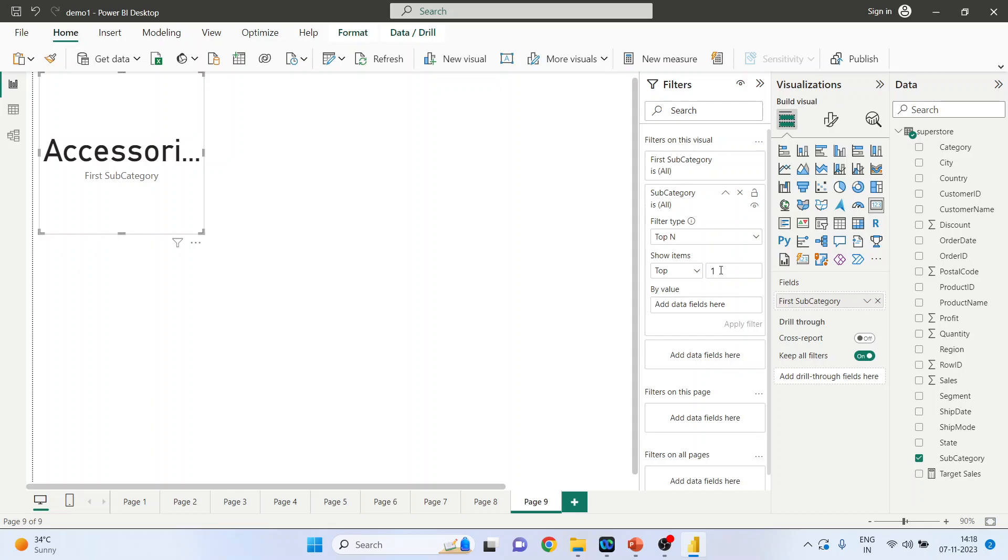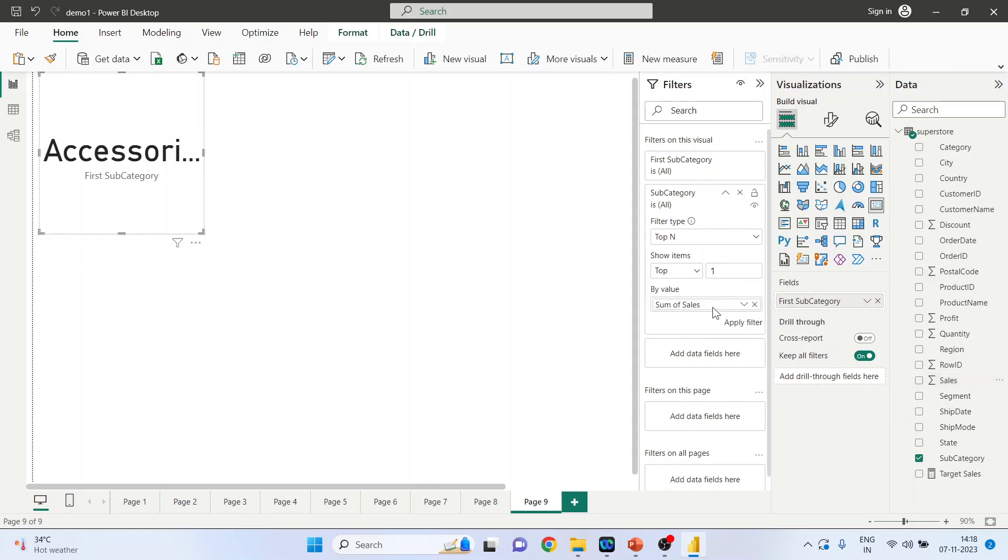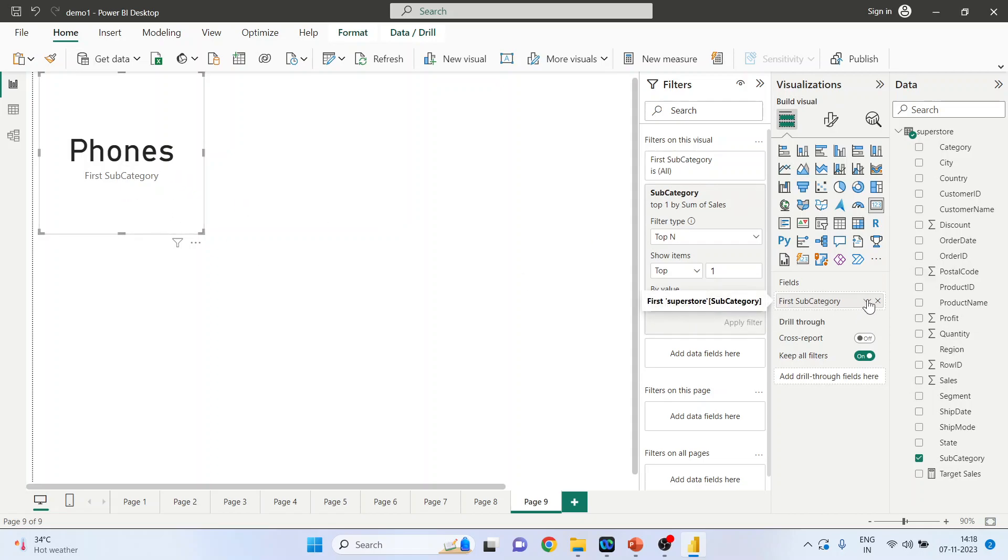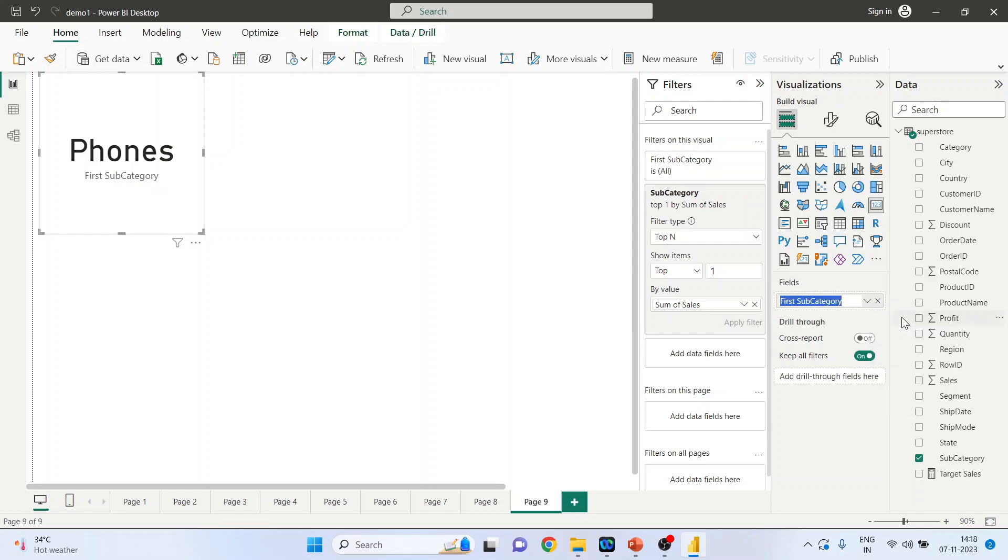Now we want to rename this, so we'll go here and rename for this visual. The name which we will give is highest selling.